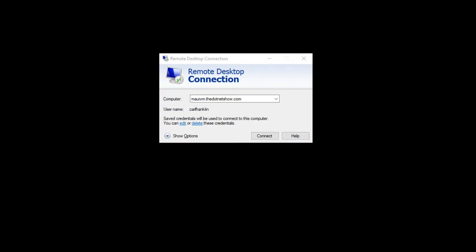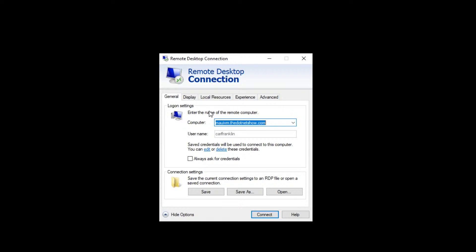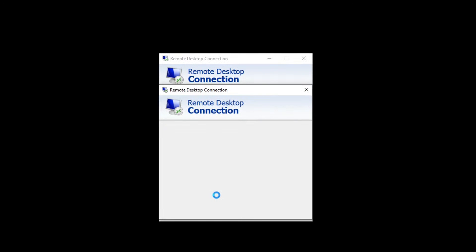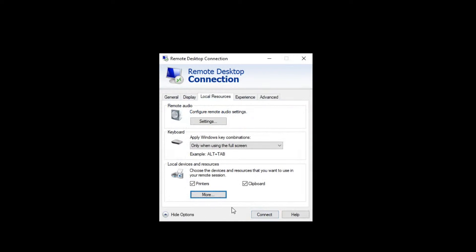All right. Now the VM has been restarted. And here's the next step for you to connect to the VM with your local device enabled. So I'm going to click Show Options and go to Local Resources and then click the More button. Now I'm going to expand this guy right here. Other supported plug-and-play devices. And I see my phone right there. Carl's S8 Plus. So I'm going to check that off. Now I can connect.